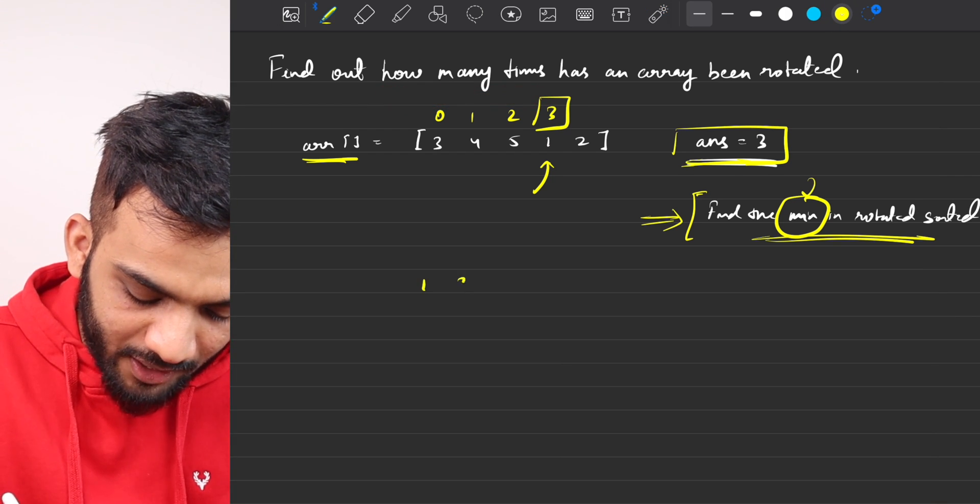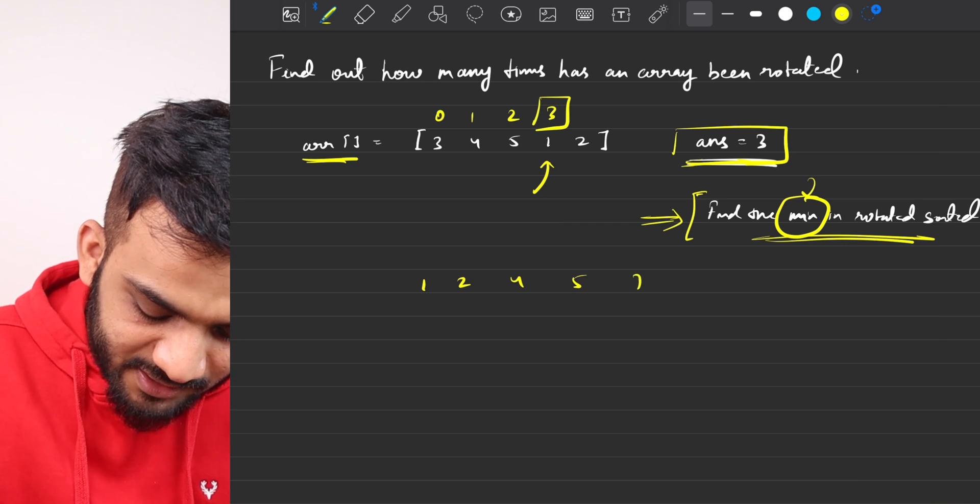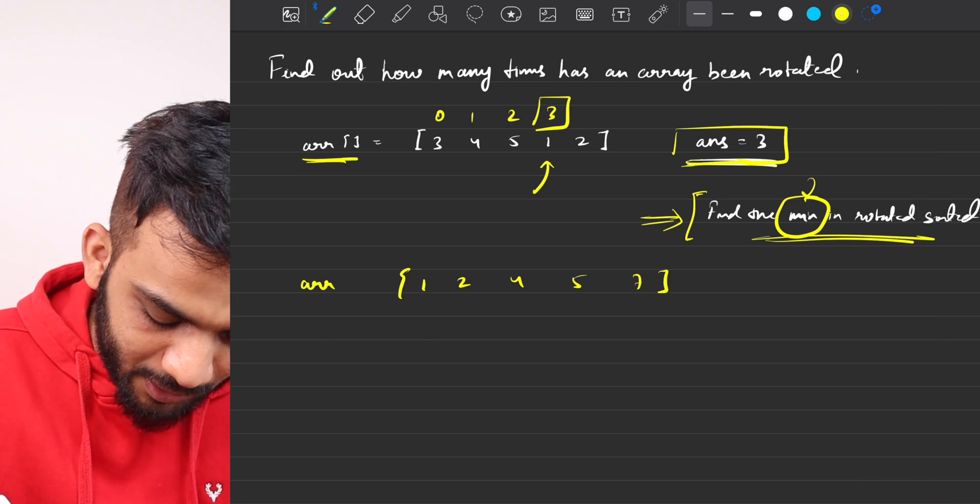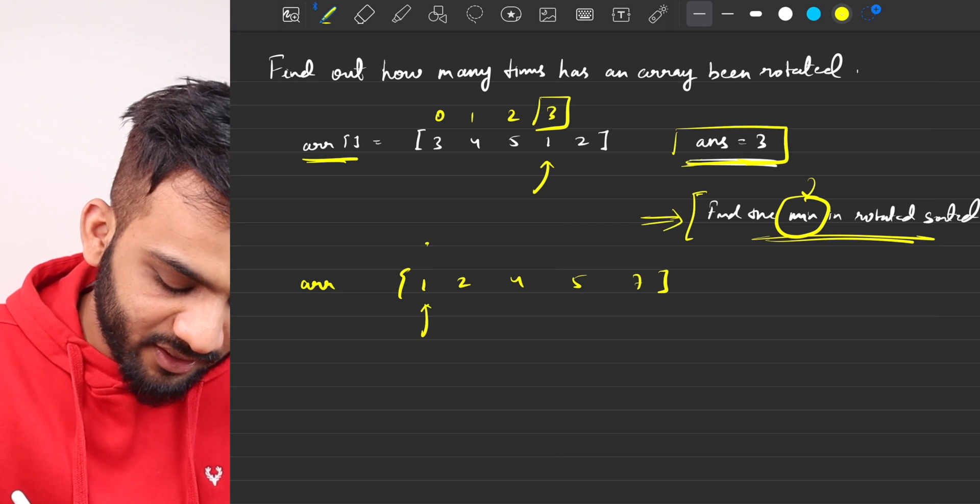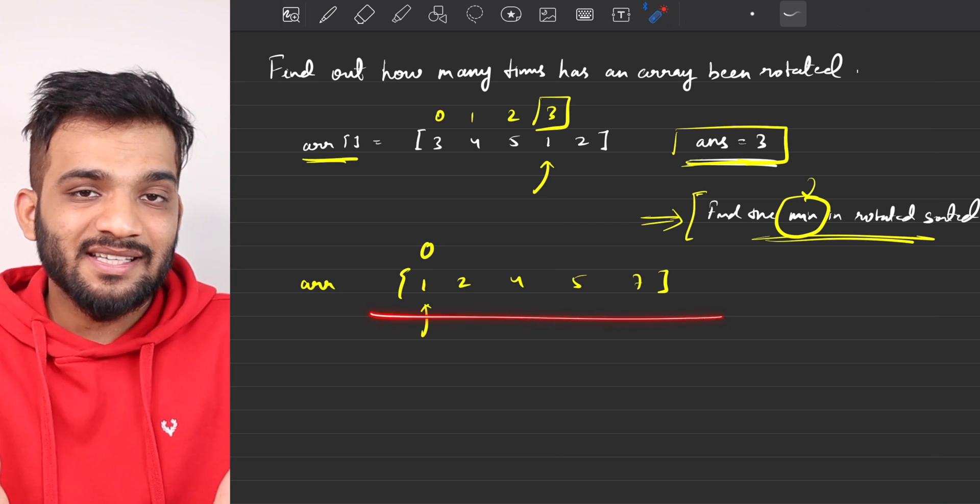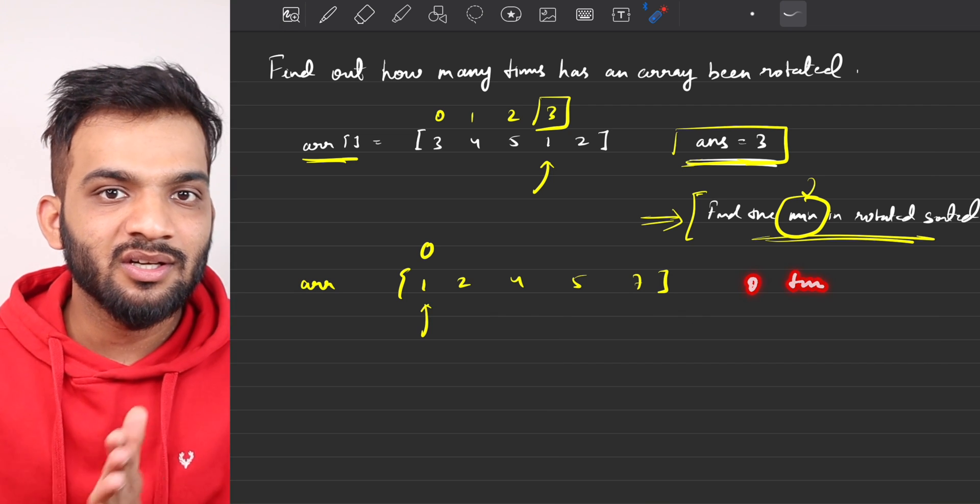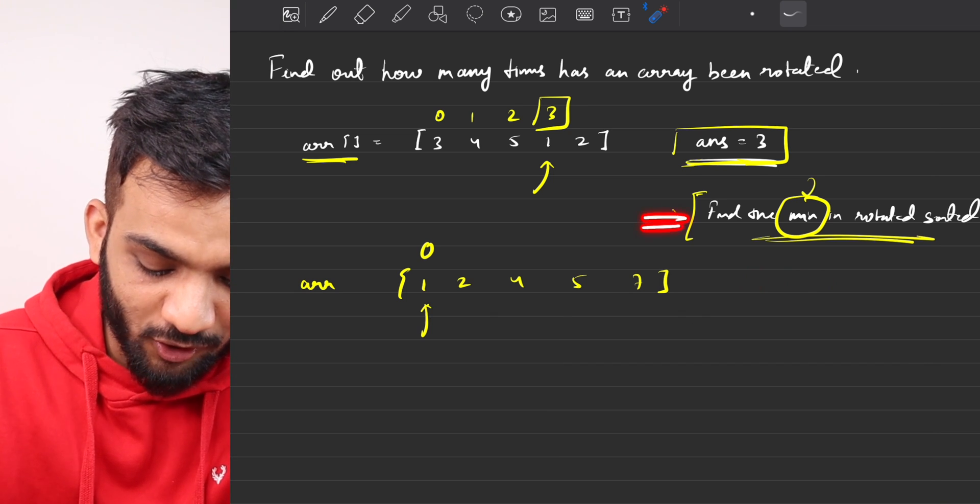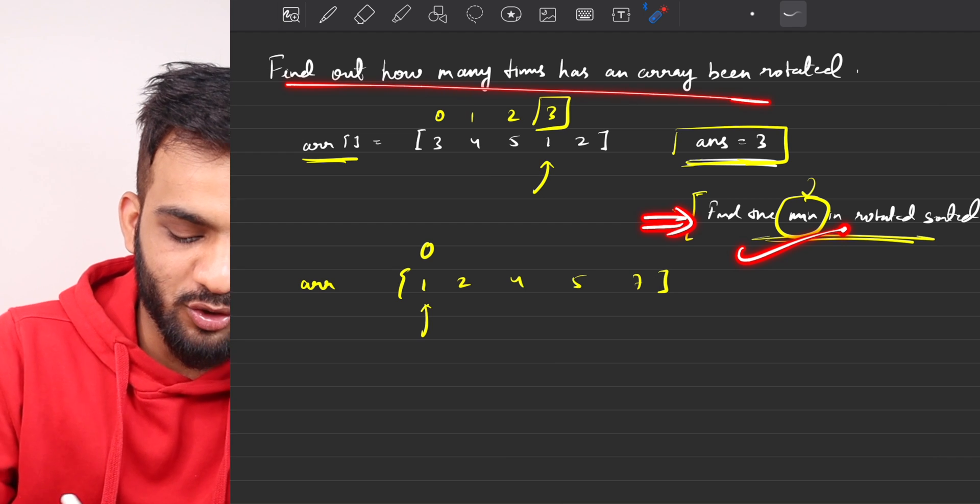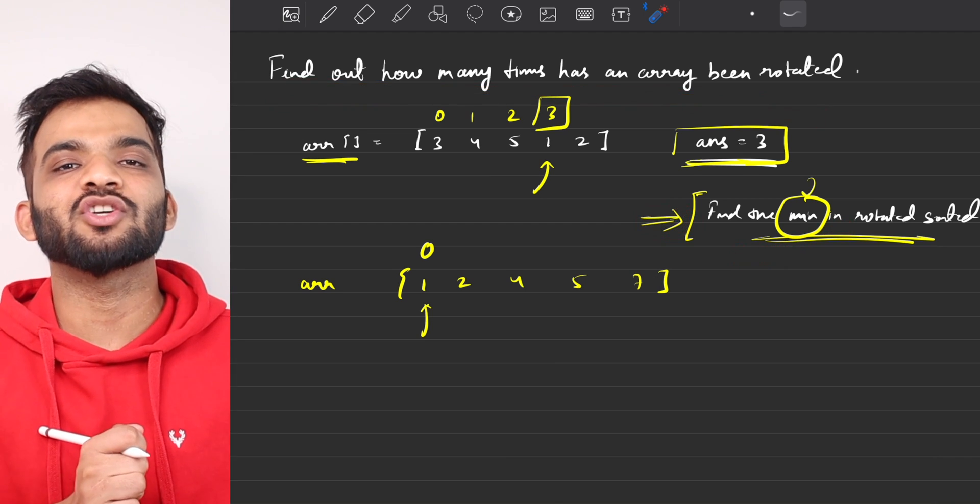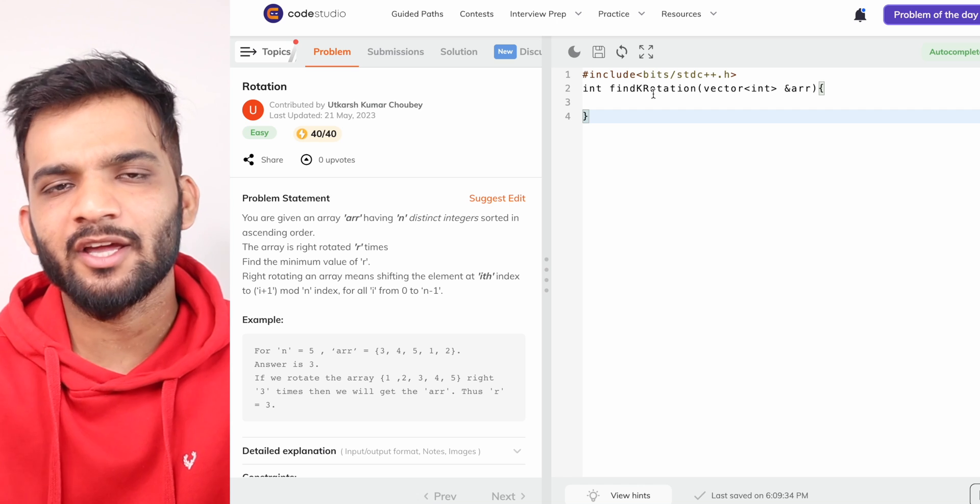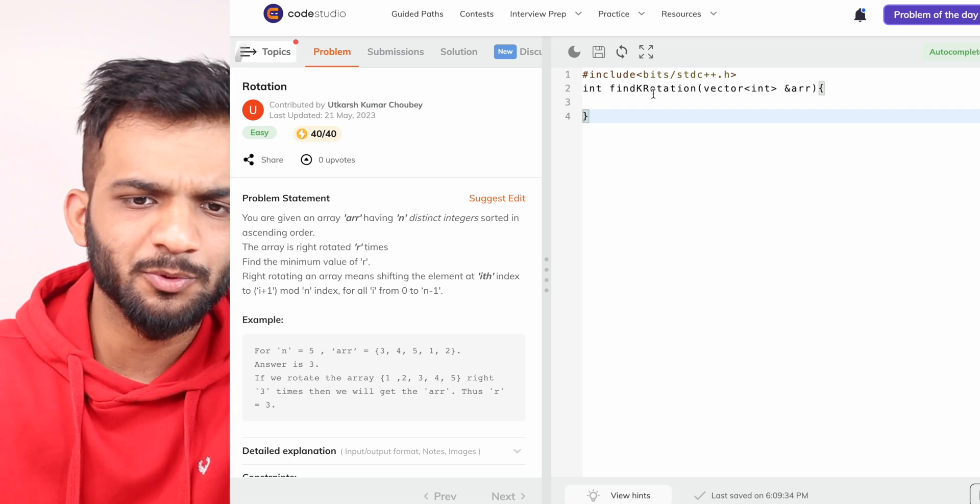For example, if I take one, two, four, five, seven—take this array. Where is the minimum? The minimum is here, which is at the zeroth index, and I can say that the array has been rotated zero times. Hence, if you can solve this problem, you can also solve this problem. You just have to do minor changes. So let's quickly go back to the code editor. Again, you can try out the problem from the link in the description.